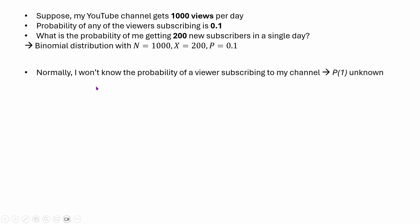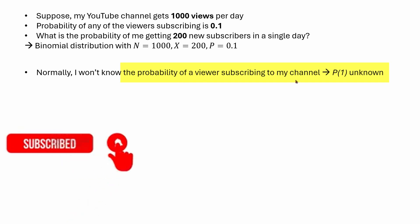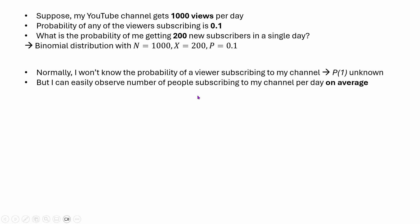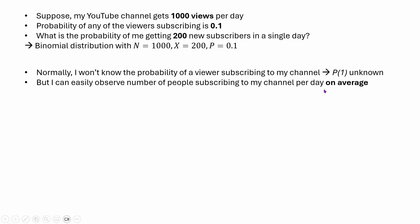The problem is, typically I actually won't know the probability of a viewer subscribing to my channel. So this probability of 0.1 is something I have no way of knowing — no one really knows it. But what I can easily observe is the number of people subscribing to my channel per day on average. Maybe I have been observing this for 30 days and I see that on average I get about 100 new subscribers per day. So that is my average subscription rate.